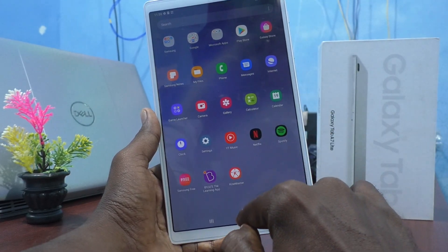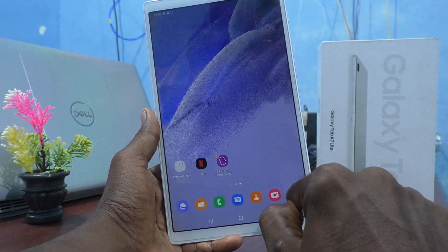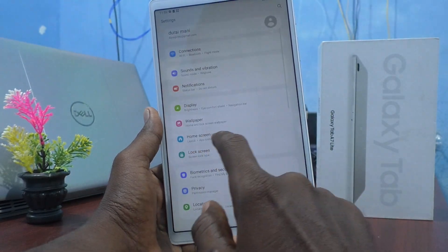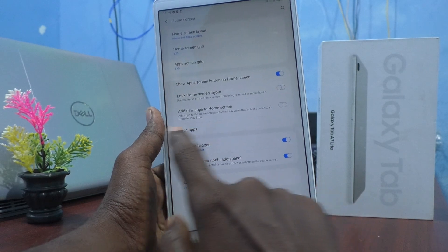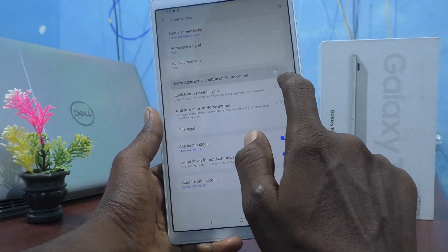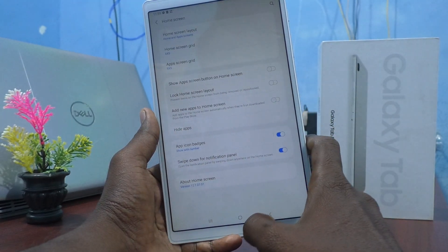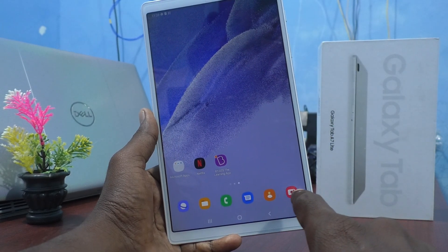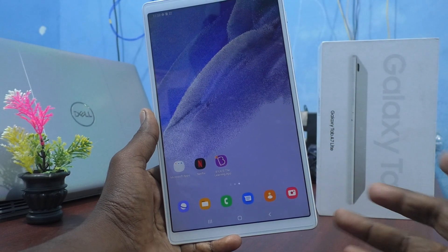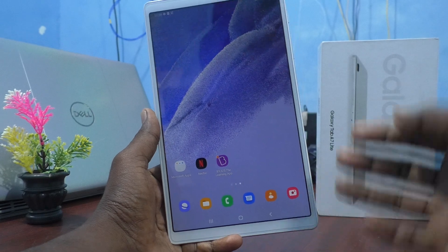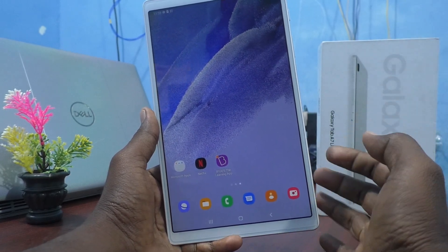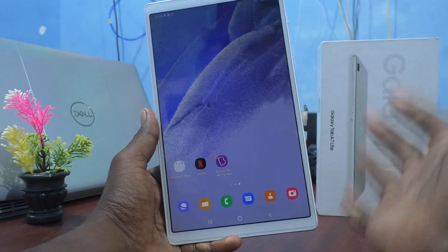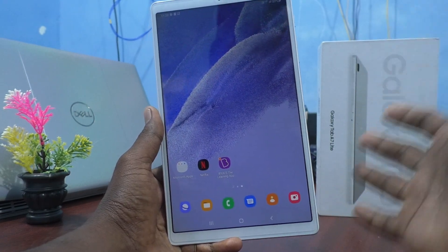If you want to have this button removed, go to Settings again, go to Home Screen, and turn off the 'Show app screen button on home screen' option. Now it will not be showing in the home screen — you can see the change; next to the camera there is no such button anymore.